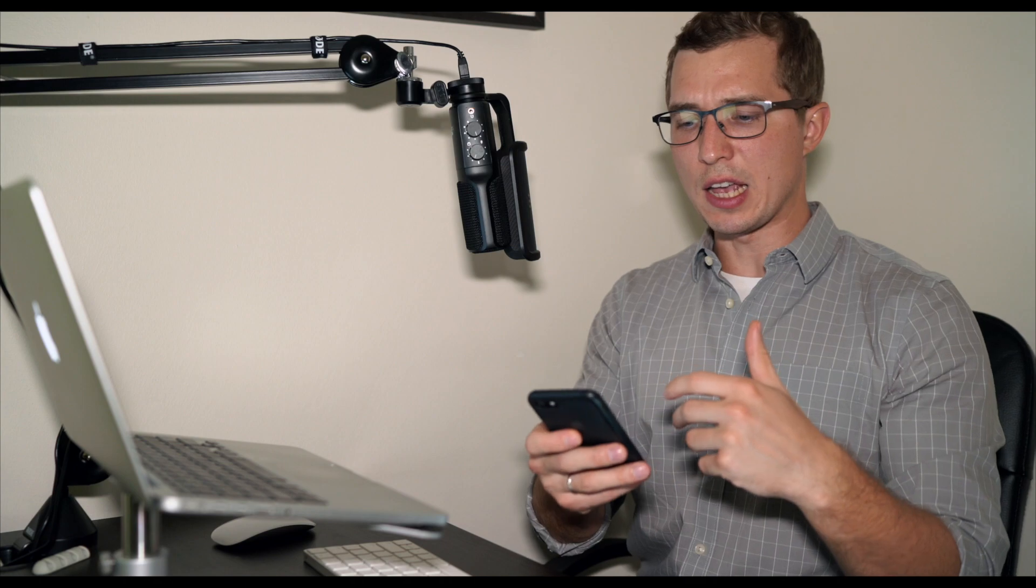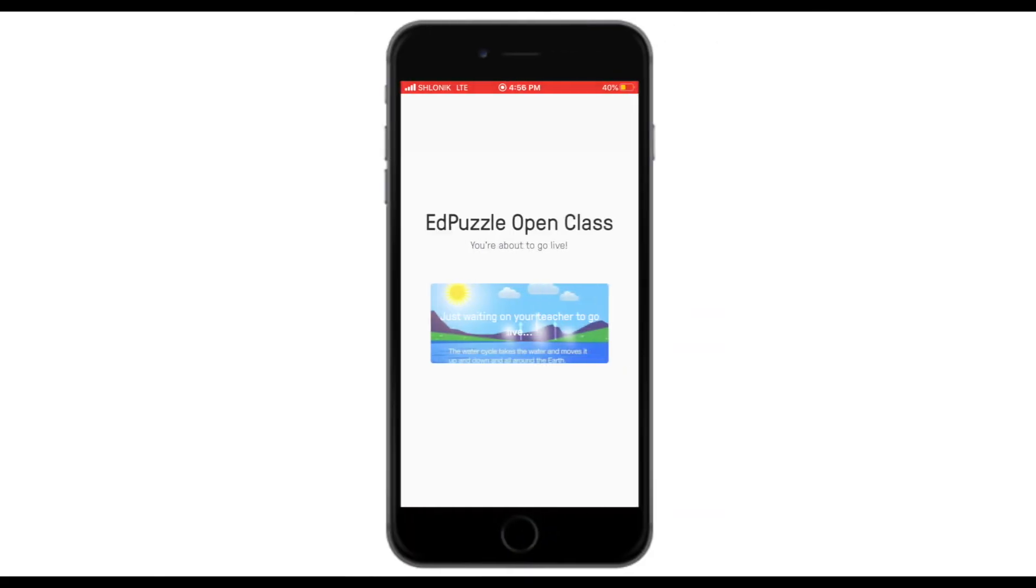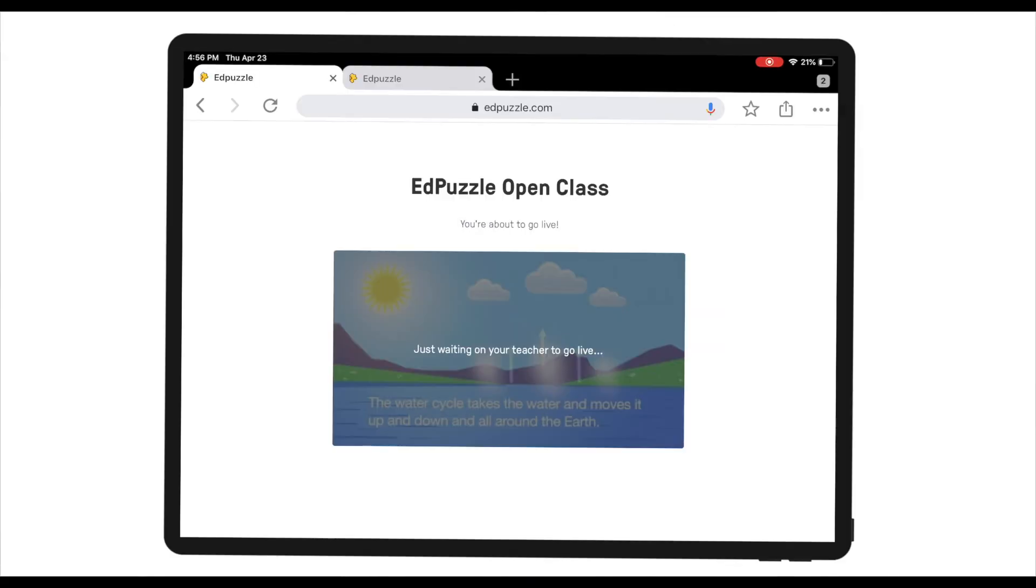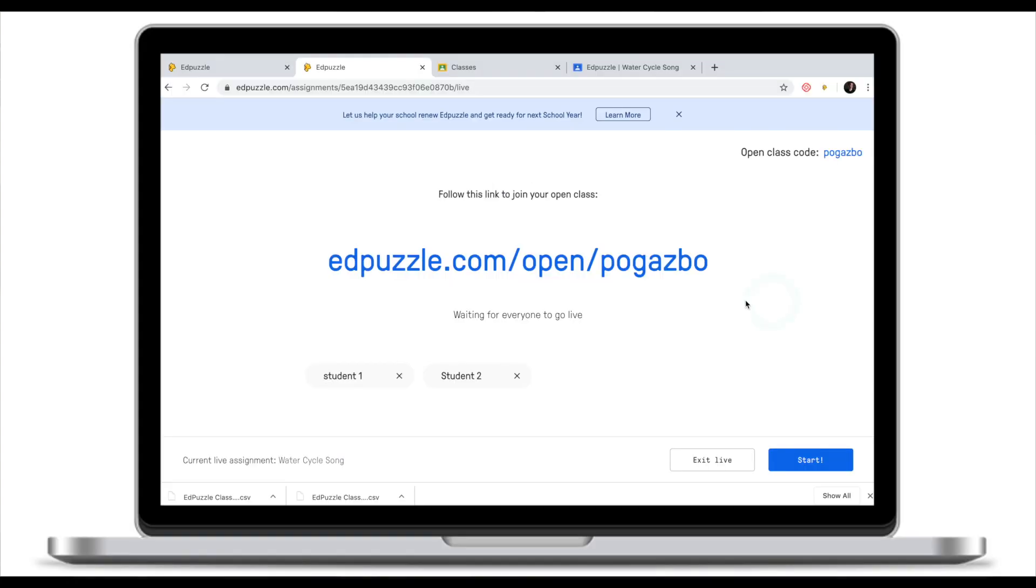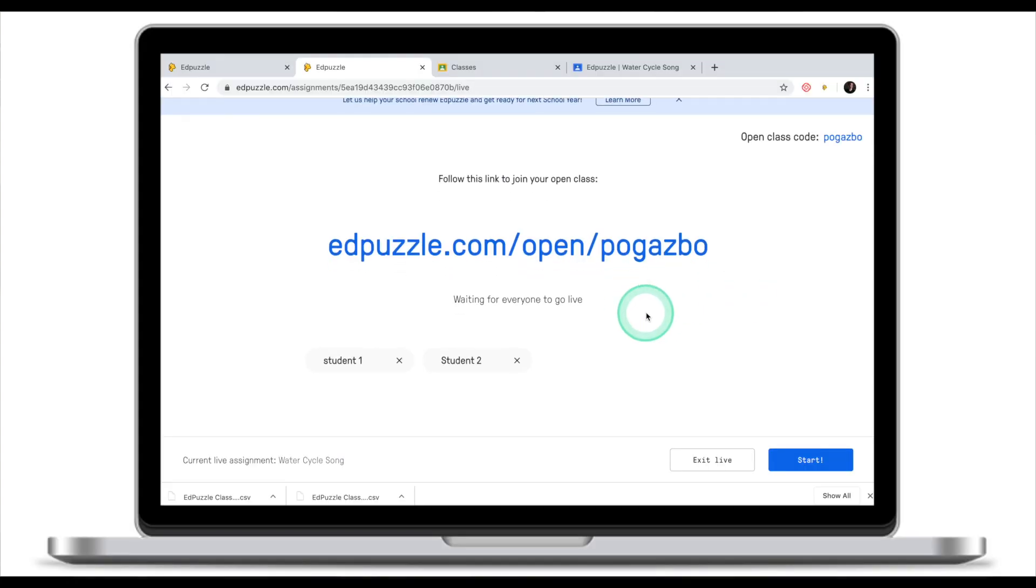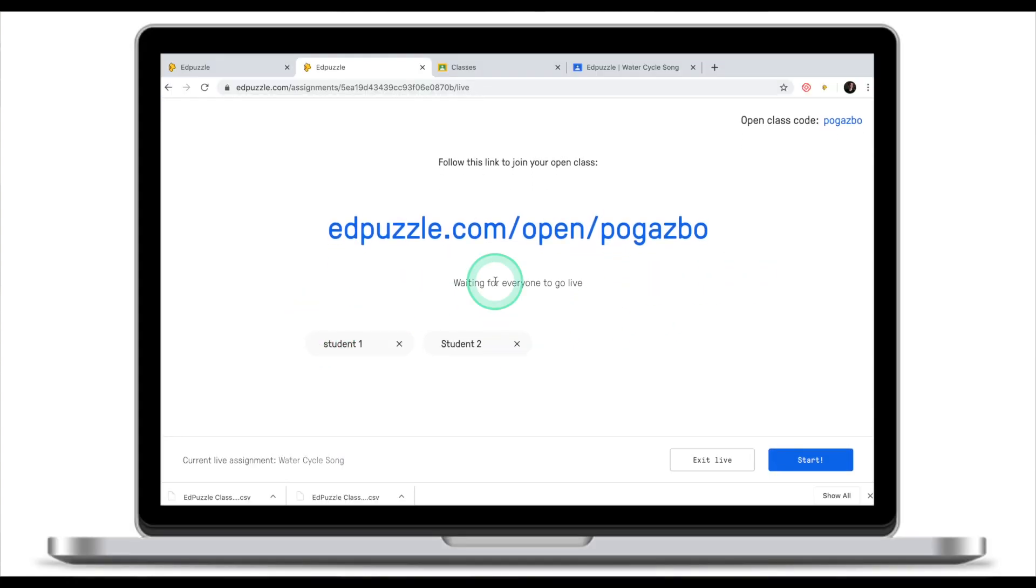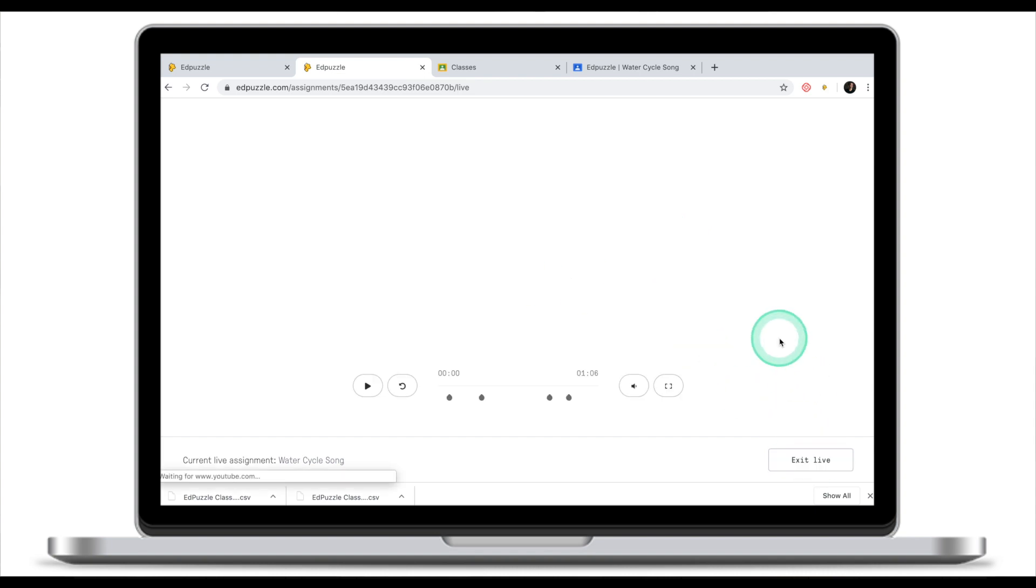As you can see, as a student I cannot play it back because the teacher in this case controls the flow of the video clip. As a teacher I can now see that I have two students waiting to go live. Once I have all the students I'm going to click start.